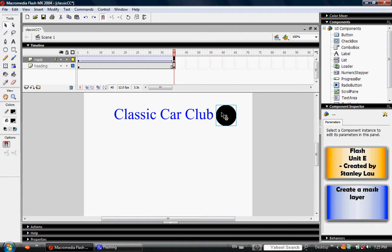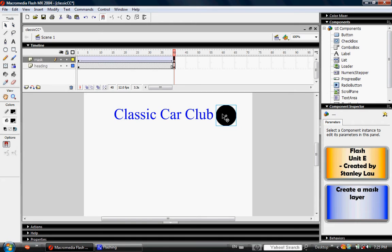What we've done is basically made an animated circle that goes across the screen.